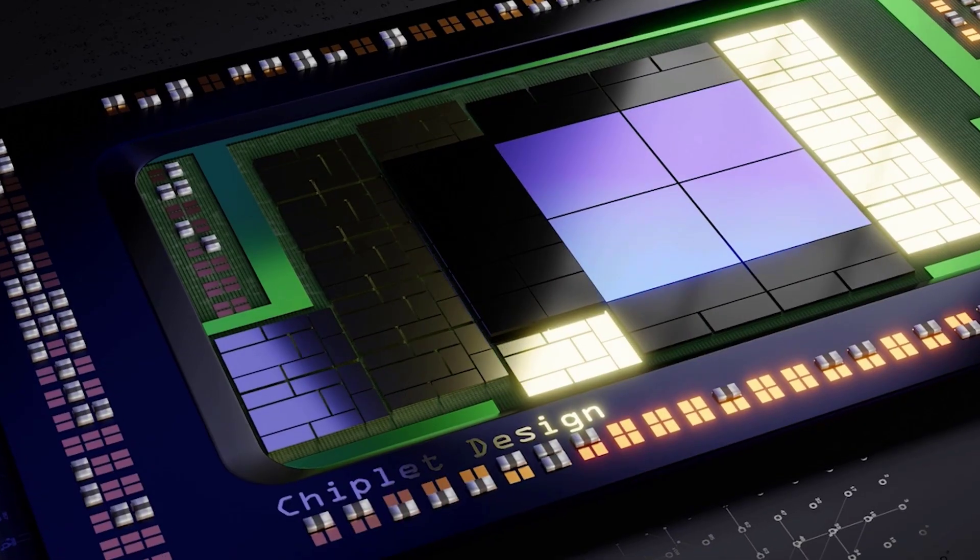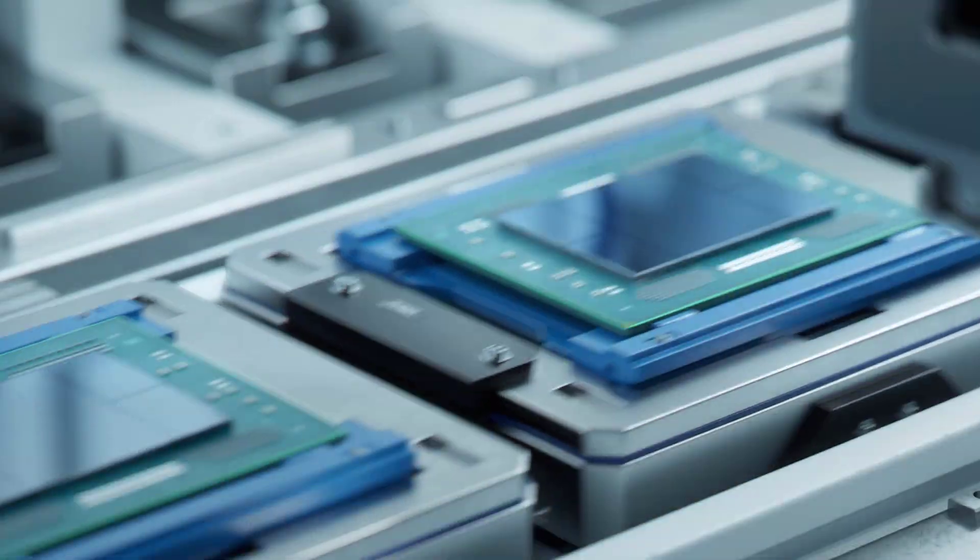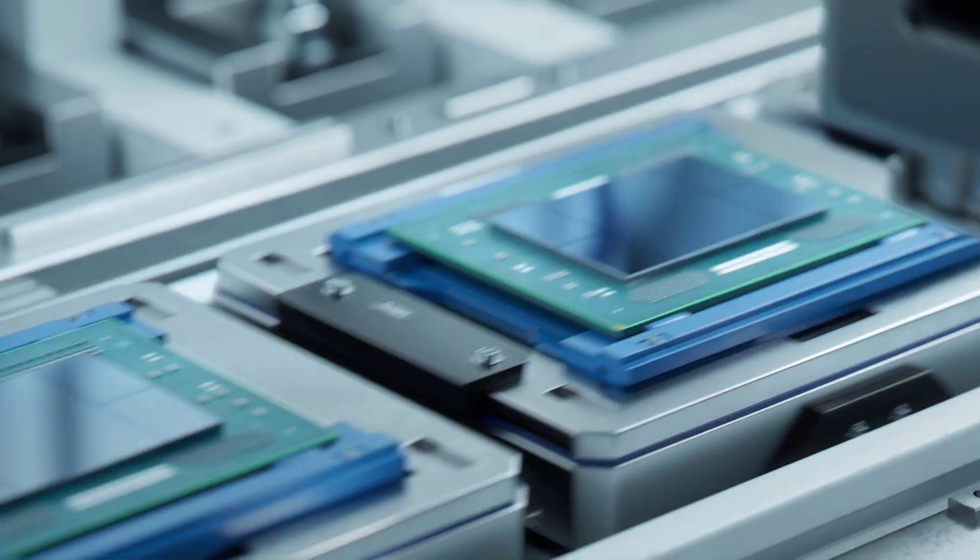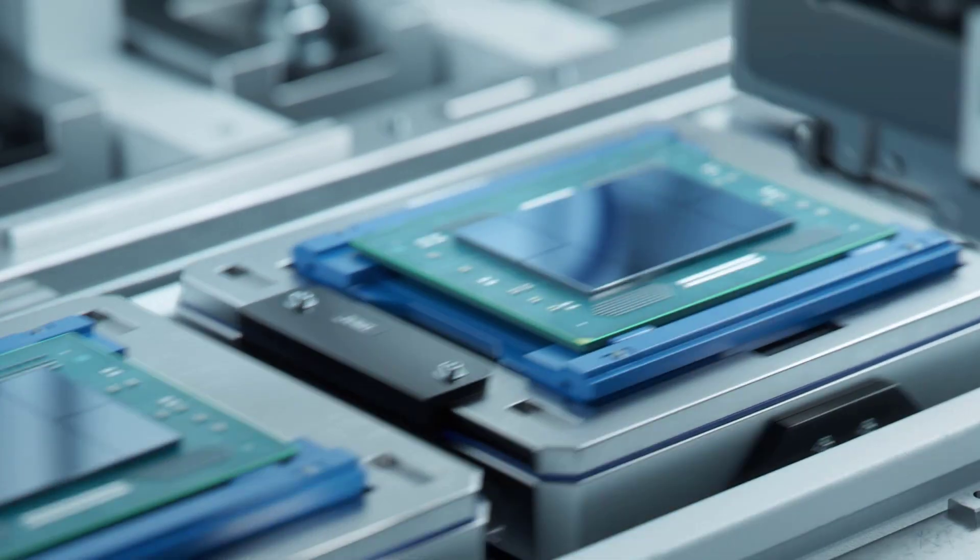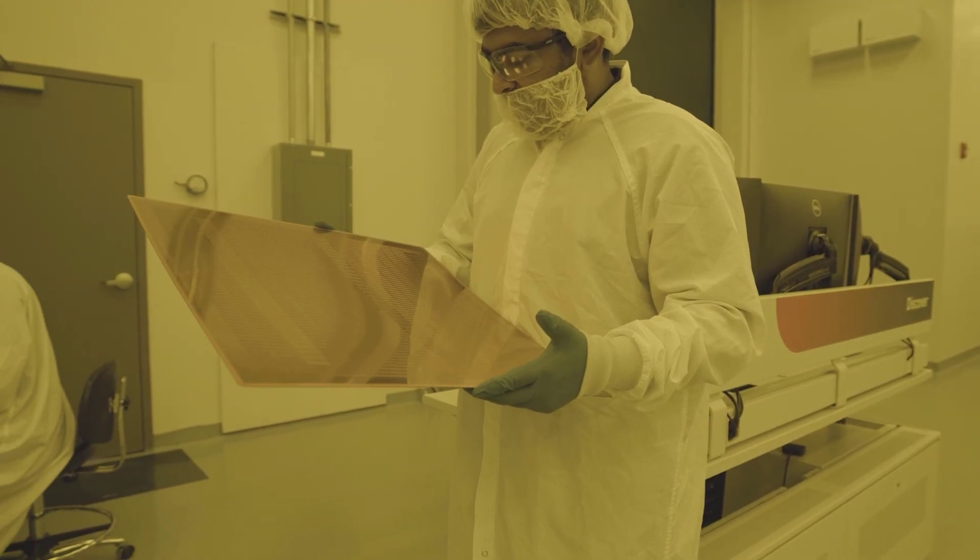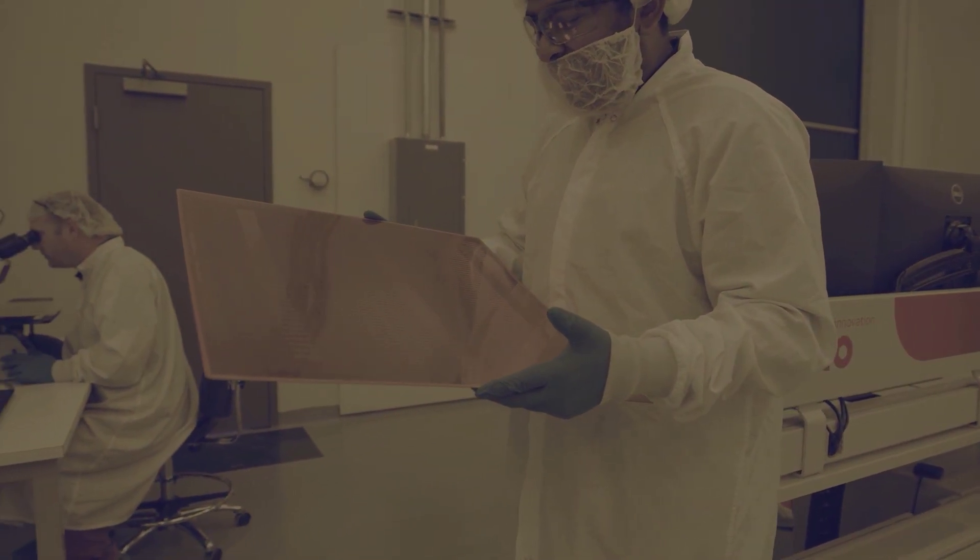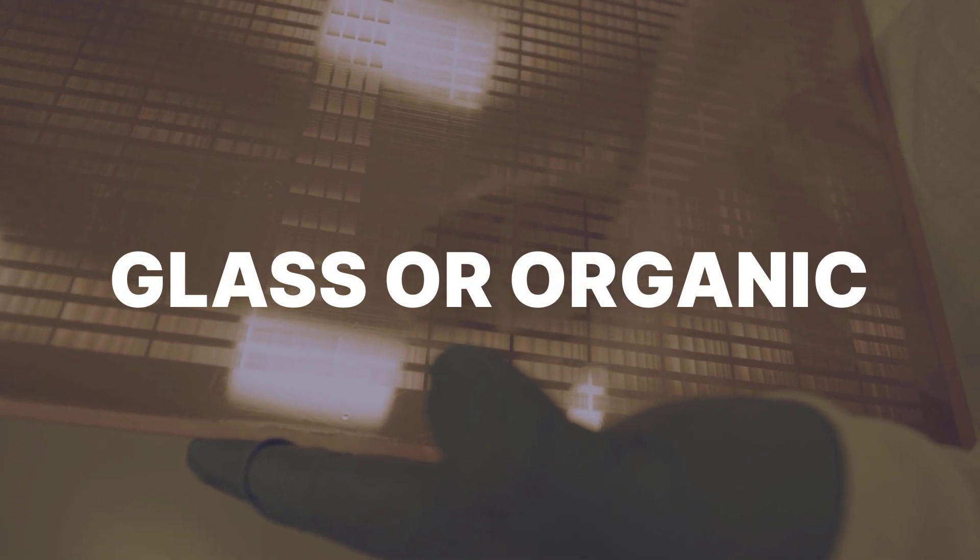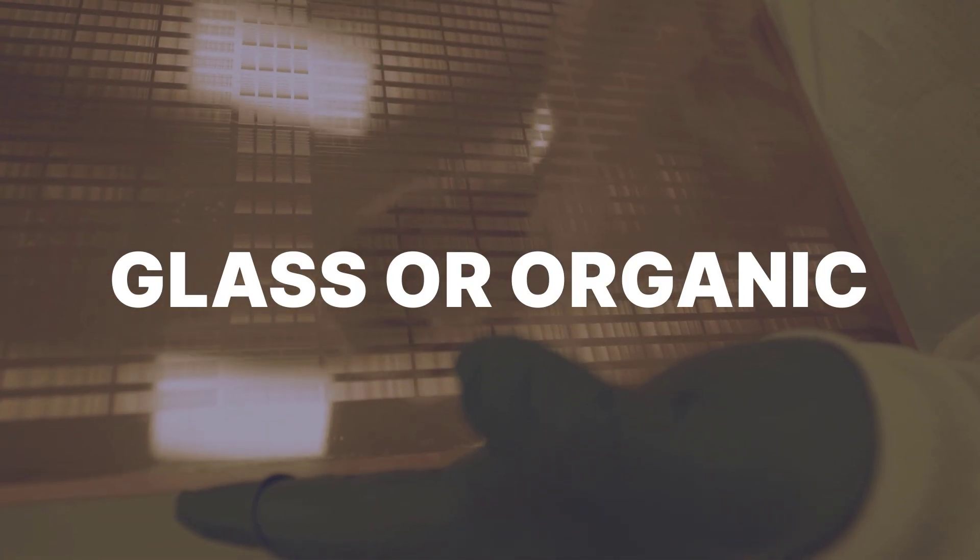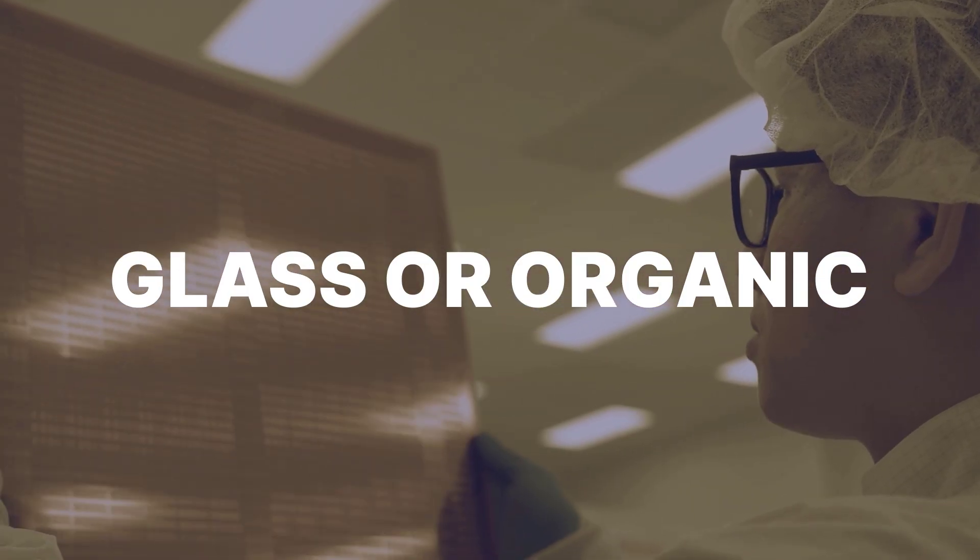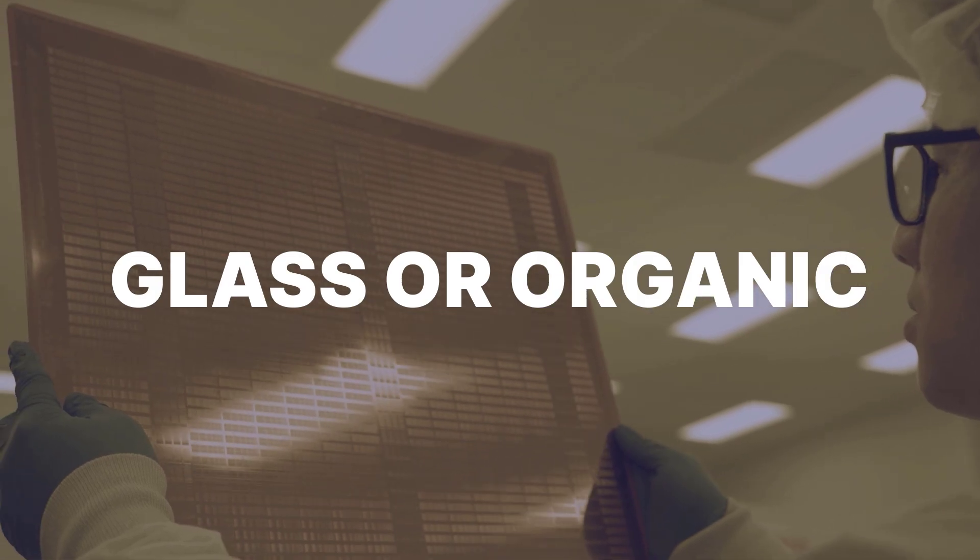And as we integrate more and more chiplets to achieve higher performance and functionality, the size of the package grows. That's where panels come in. With a larger form factor than a wafer, panel technologies allow package manufacturers to build these new large packages more cost effectively.